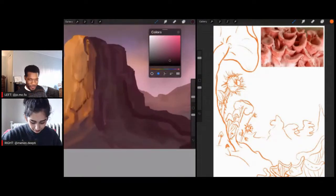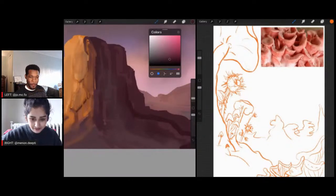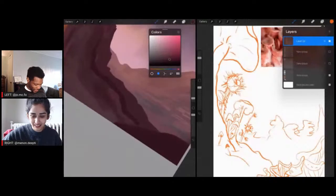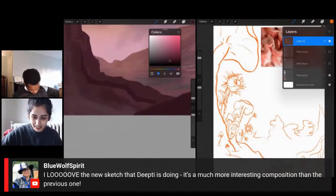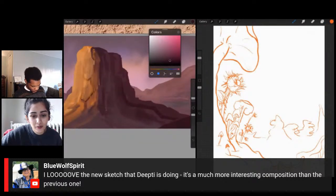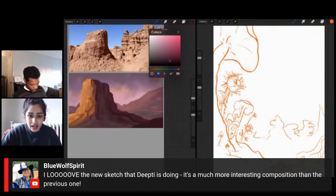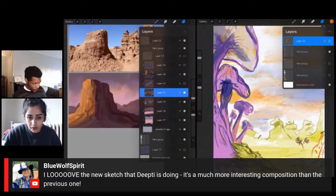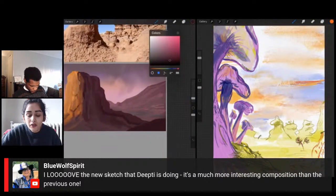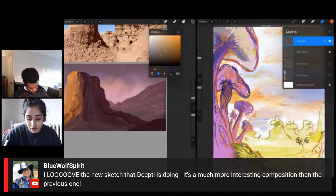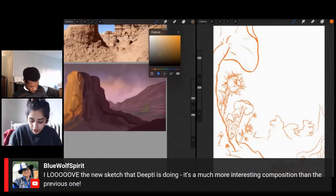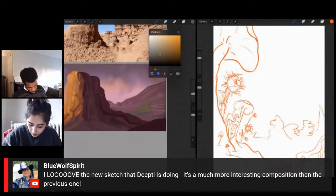I remember the first time we started doing these, I was like, man, an hour and twenty minutes — how are we going to do that? We're used to half the time. And then that first stream just went by like that. Blue is saying they love the new sketch Deep D is doing — much more interesting composition than the previous one. I agree. I knew I'd be frustrated if I just continued with the original, but there was a kernel of something interesting there, and it really didn't take very long to figure out what would make it more interesting — just 15 minutes of reworking and self-critique.